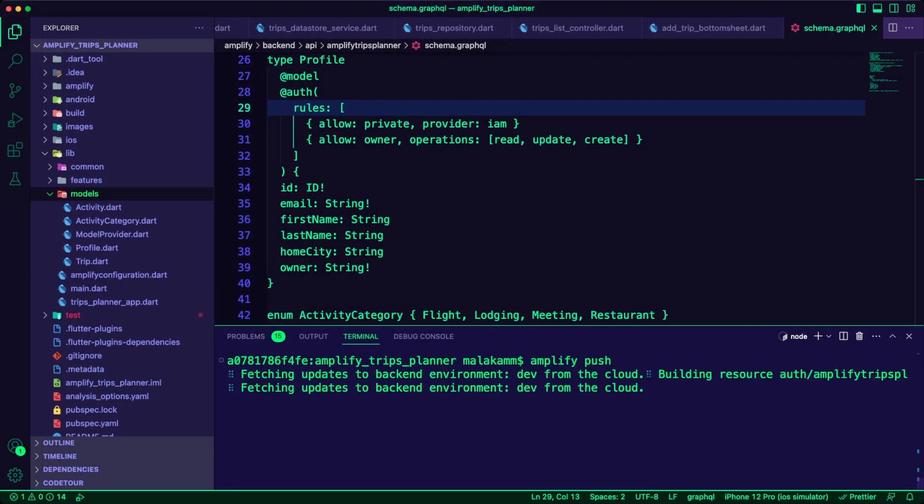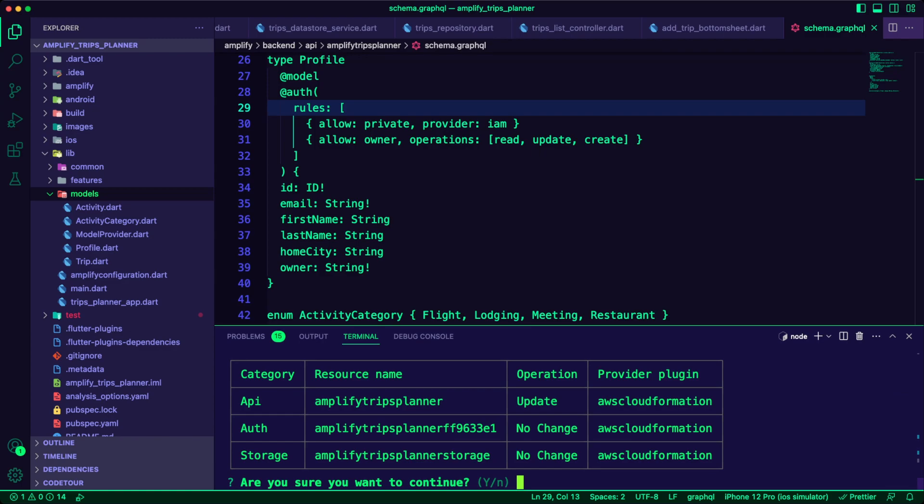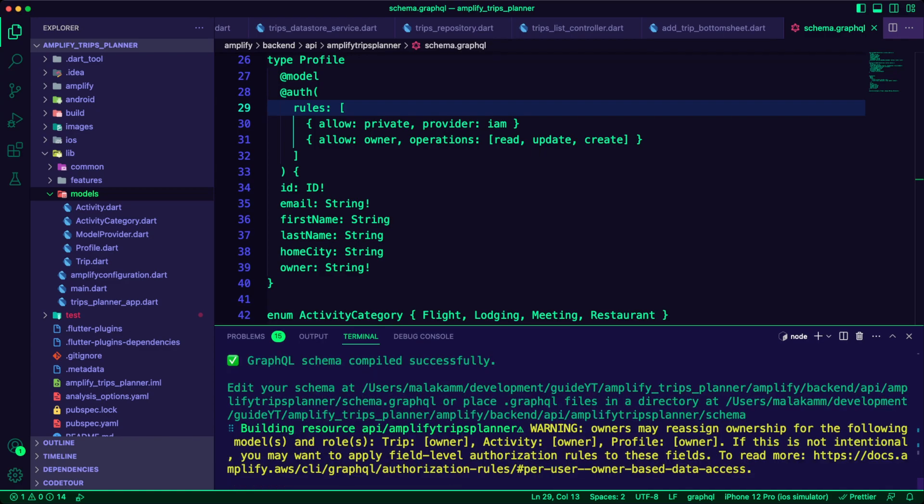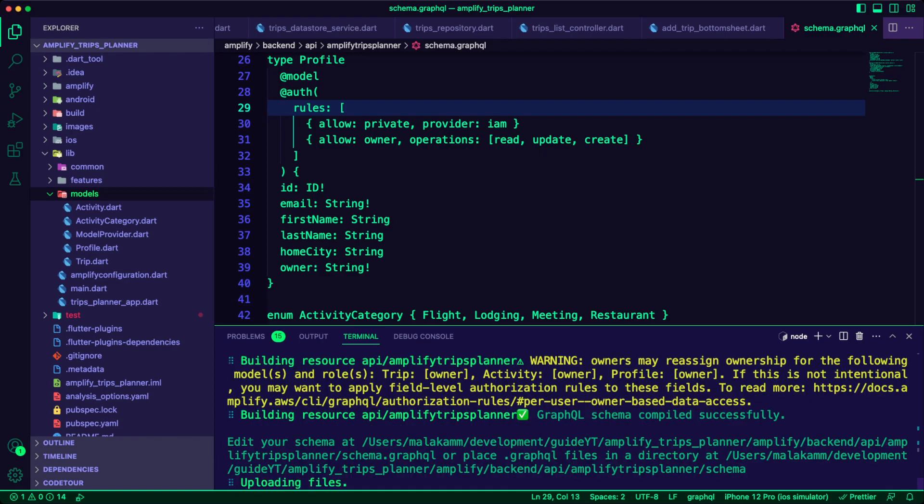I run the command Amplify Push to create the resources in the Cloud.